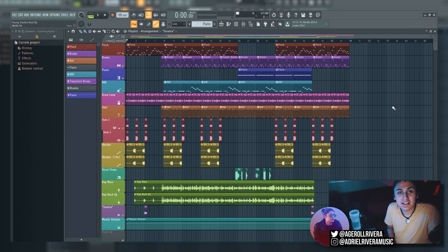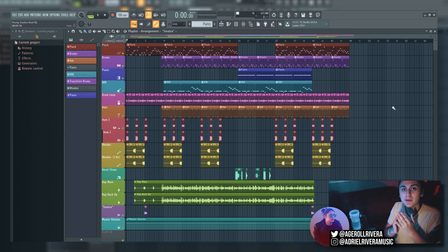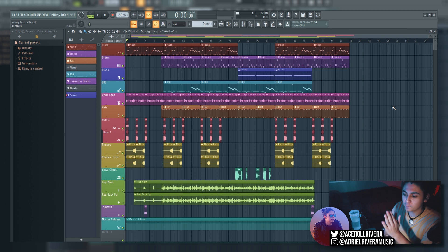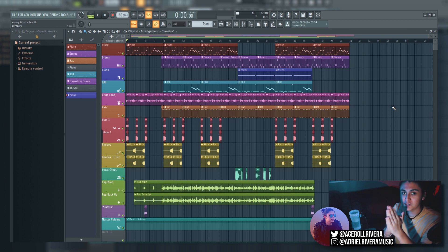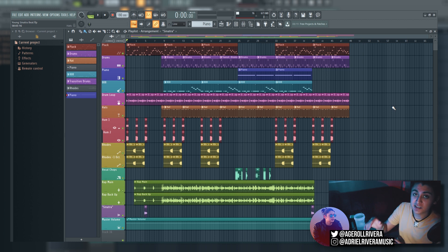Now, what exactly is stereo imaging? Stereo imaging is essentially taking the elements in your song and making it sound more widespread, so it sounds like it's surrounding you — we call that stereo — or making it more focused and in the center so it sounds right in front of you, and we call that mono.